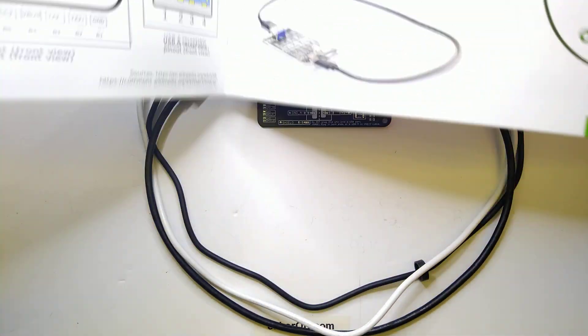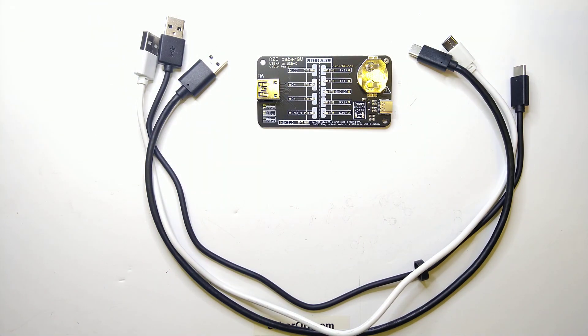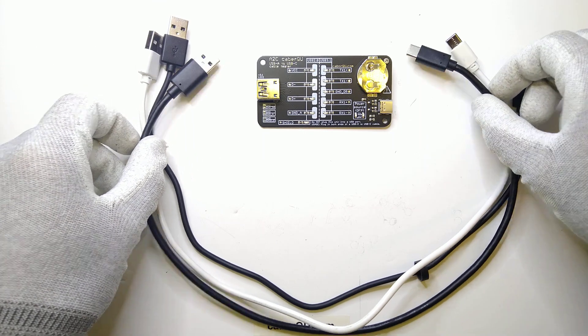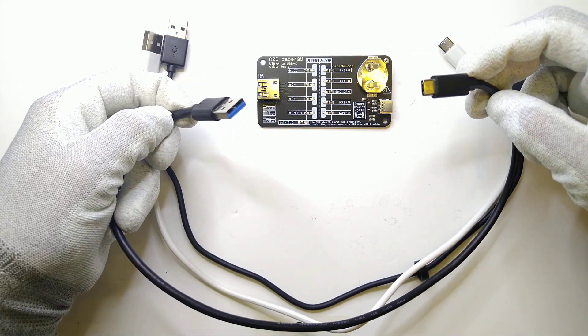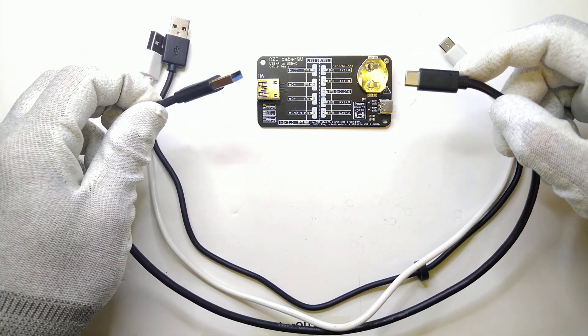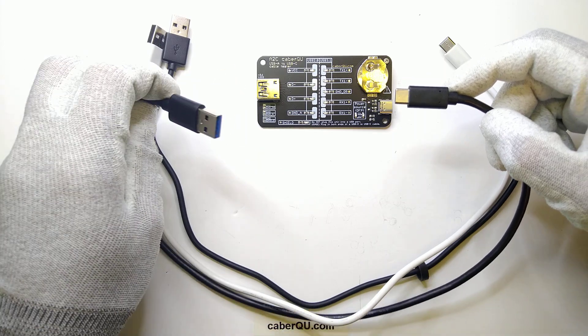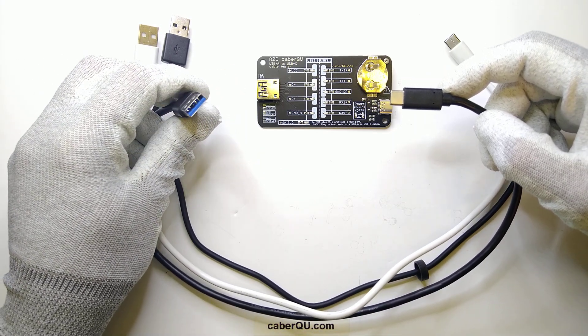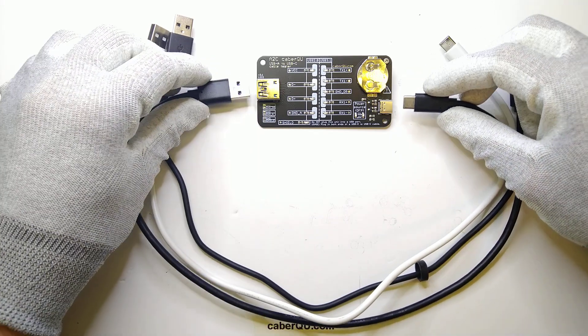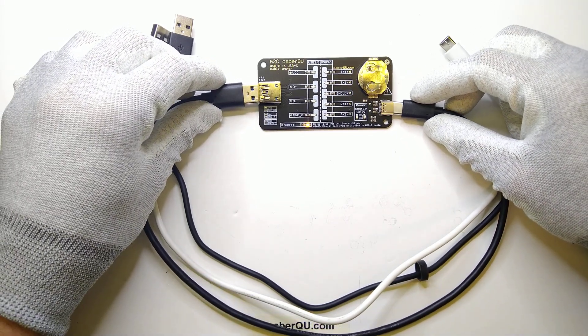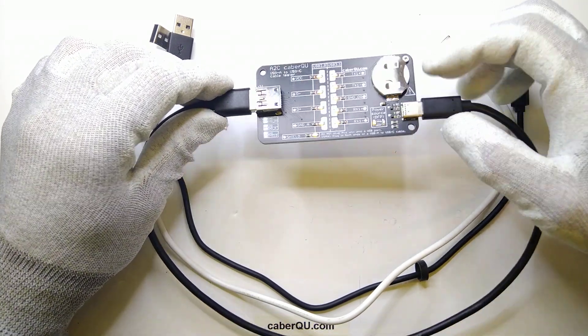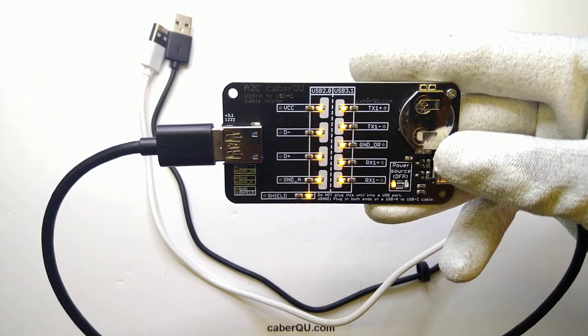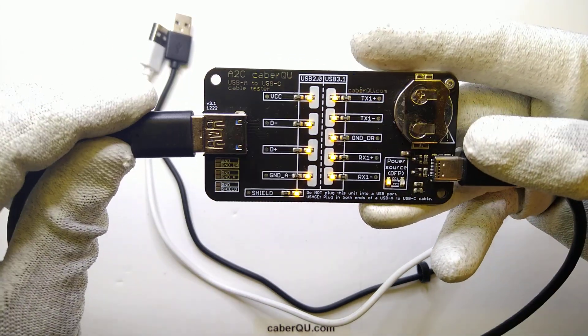So now today I have brought three different cables to you to actually illustrate this. The first we are going to test is this nice USB 3.1 cable which you can see due to the fact that the connector itself is blue on the USB-A side. And if I connect this to this A to C cable tester we can immediately see that all of the LEDs are lit.